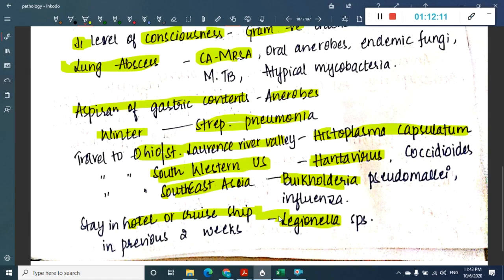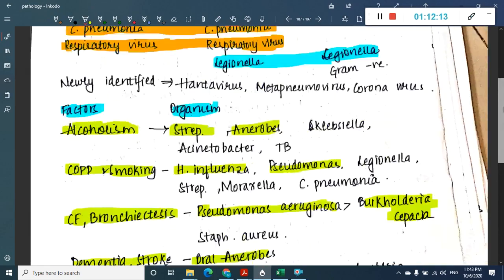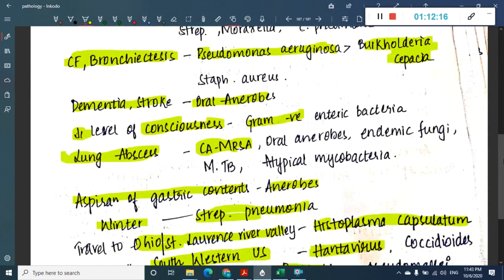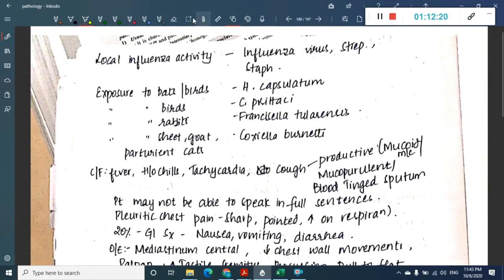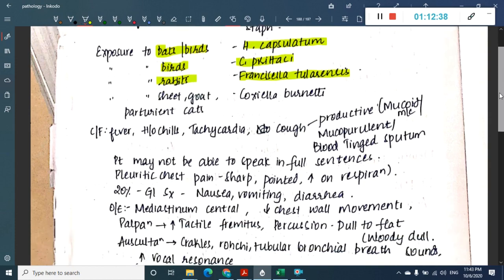Travel and exposure associations: staying in a hotel or cruise ship in the prior two years is associated with Legionella. Traveling to Ohio or the St. Lawrence River Valley is associated with Histoplasma capsulatum. Traveling to the southwestern US is associated with Hantavirus. Traveling to southeastern Asia is associated with Burkholderia pseudomallei.